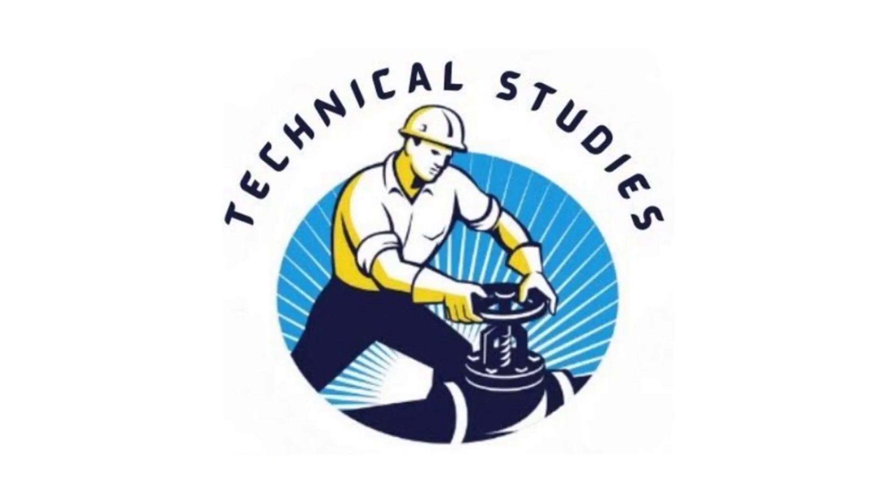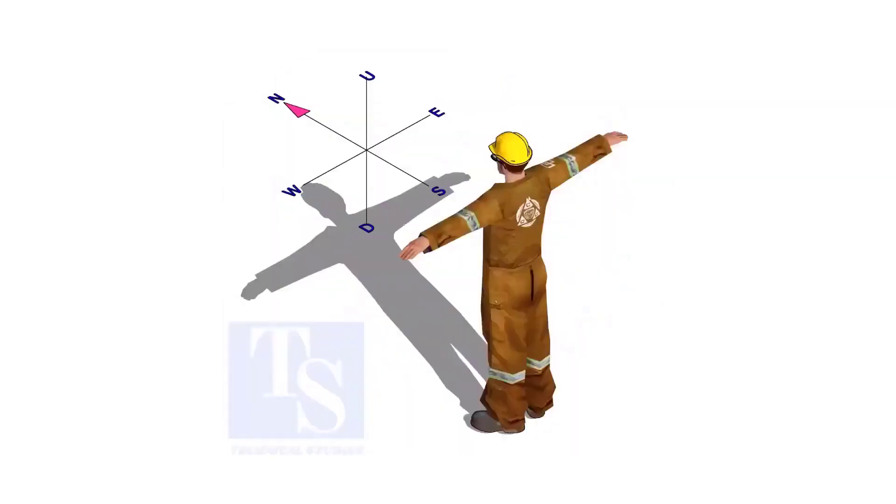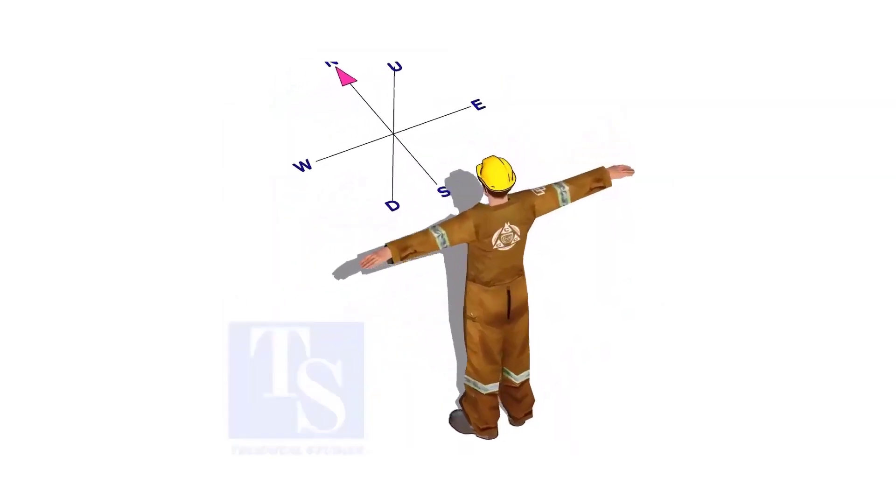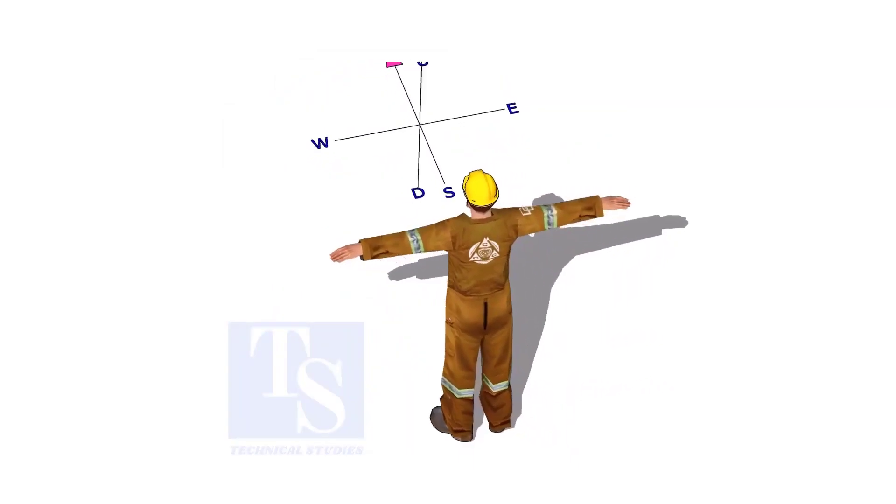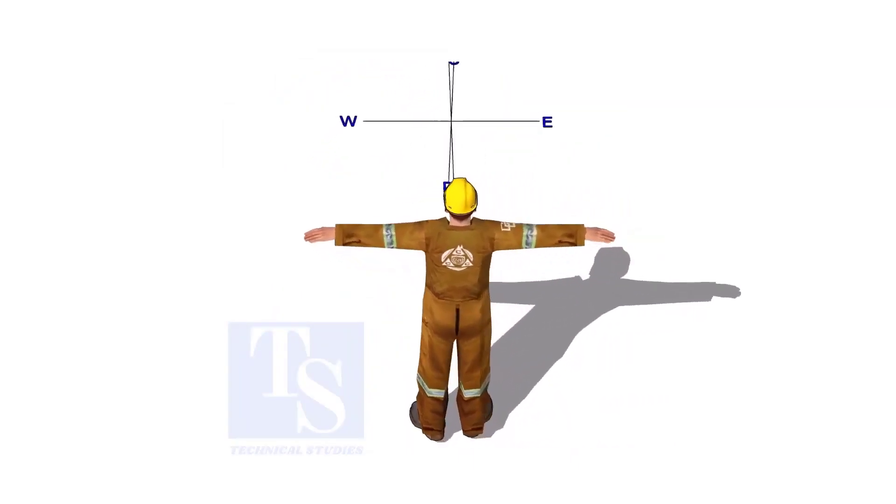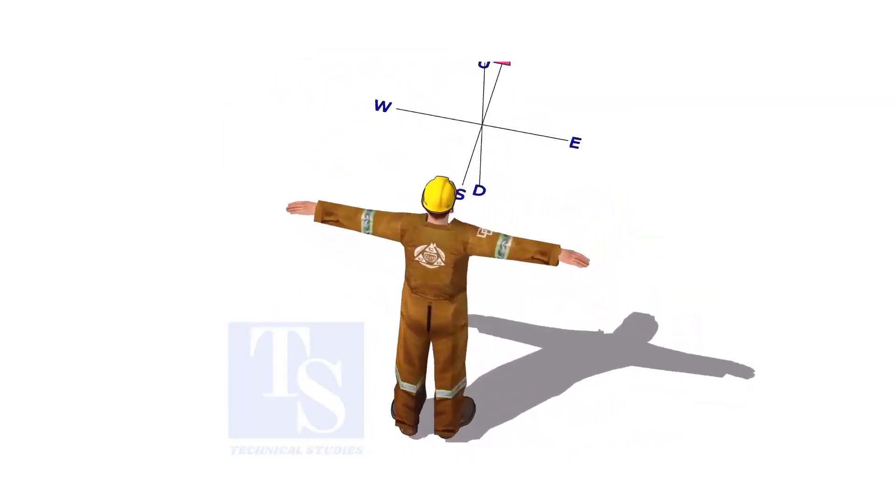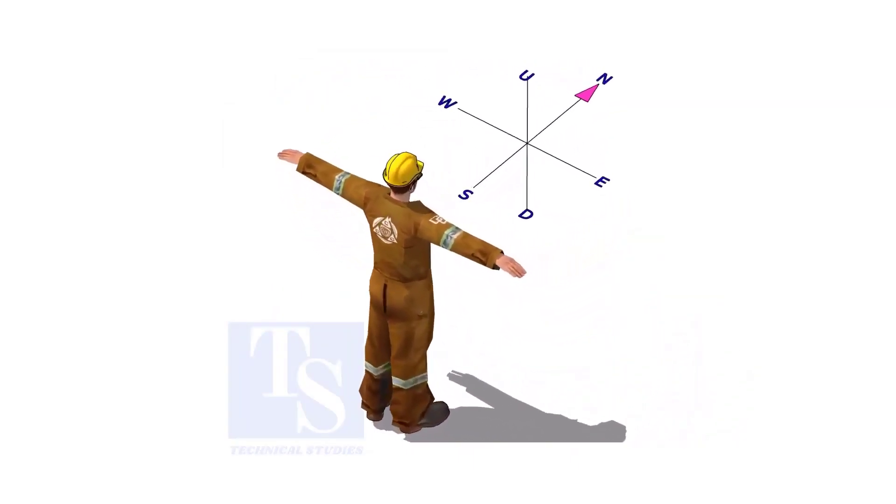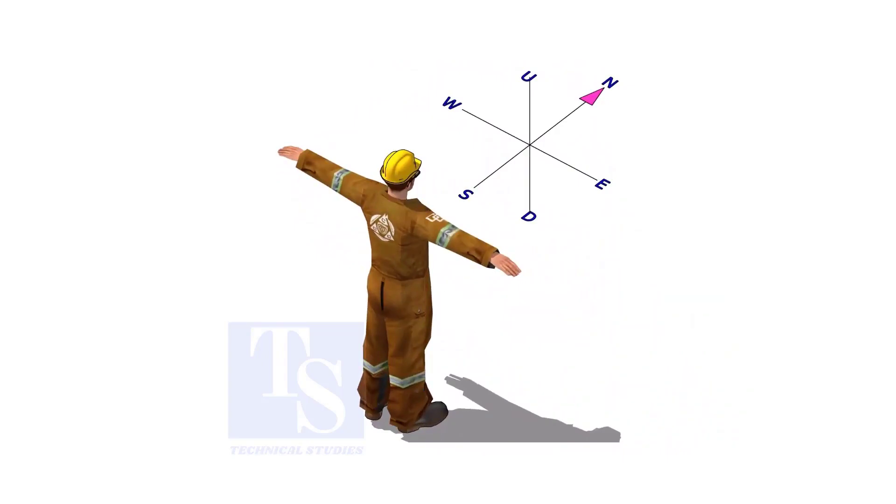Welcome to Technical Studies. Imagine that you are facing in the north direction, the back of your head is to the south, your right hand is to the east direction, and the left hand is to the west direction.